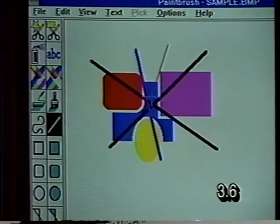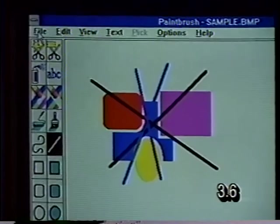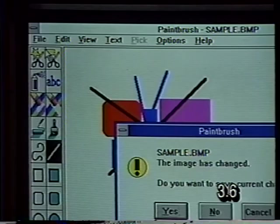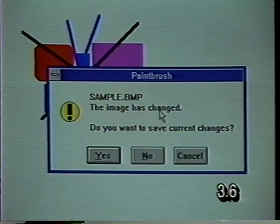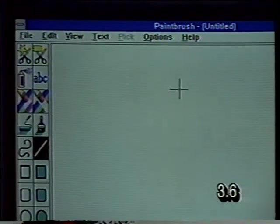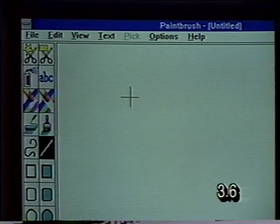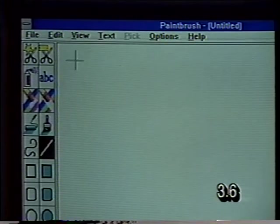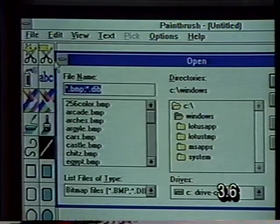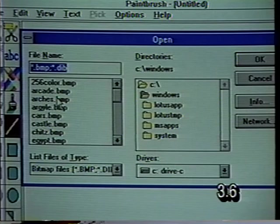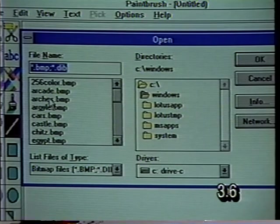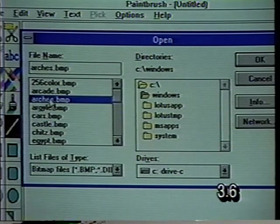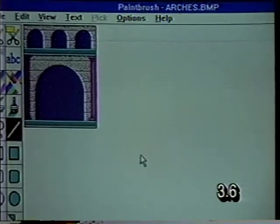Let's drag the scroll box down so we can see the files that start with S. Here's our sample file — we click on it one time to select it, then say OK, and it opens the file from disk and brings a copy into memory so we can continue to work on it. Let's put some more lines on here. Now if we want a new file, it remembers we've changed this — do we want to save the current changes? Yes. So we now have a new file and it automatically saved the changes.